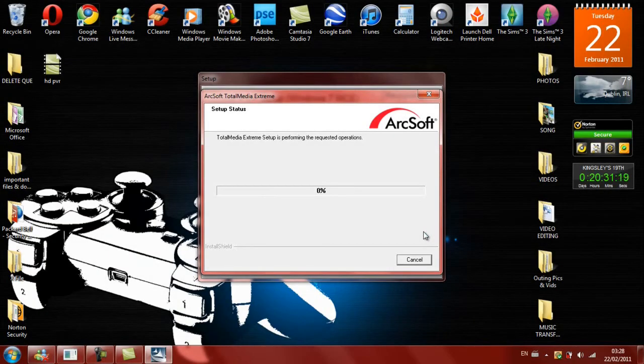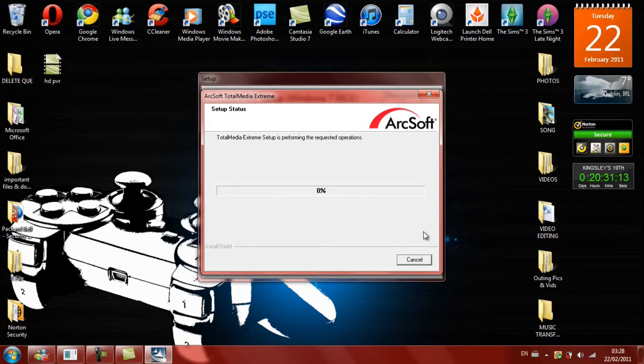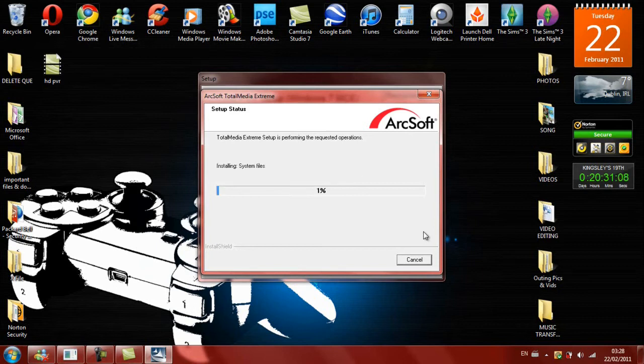And I think this is going to take some time because it's still on 0%, so I'll just get back to you guys once it's... oh no, there it's gone, but it's still pretty slow, so I'm just going to fast forward the video or edit this part out.